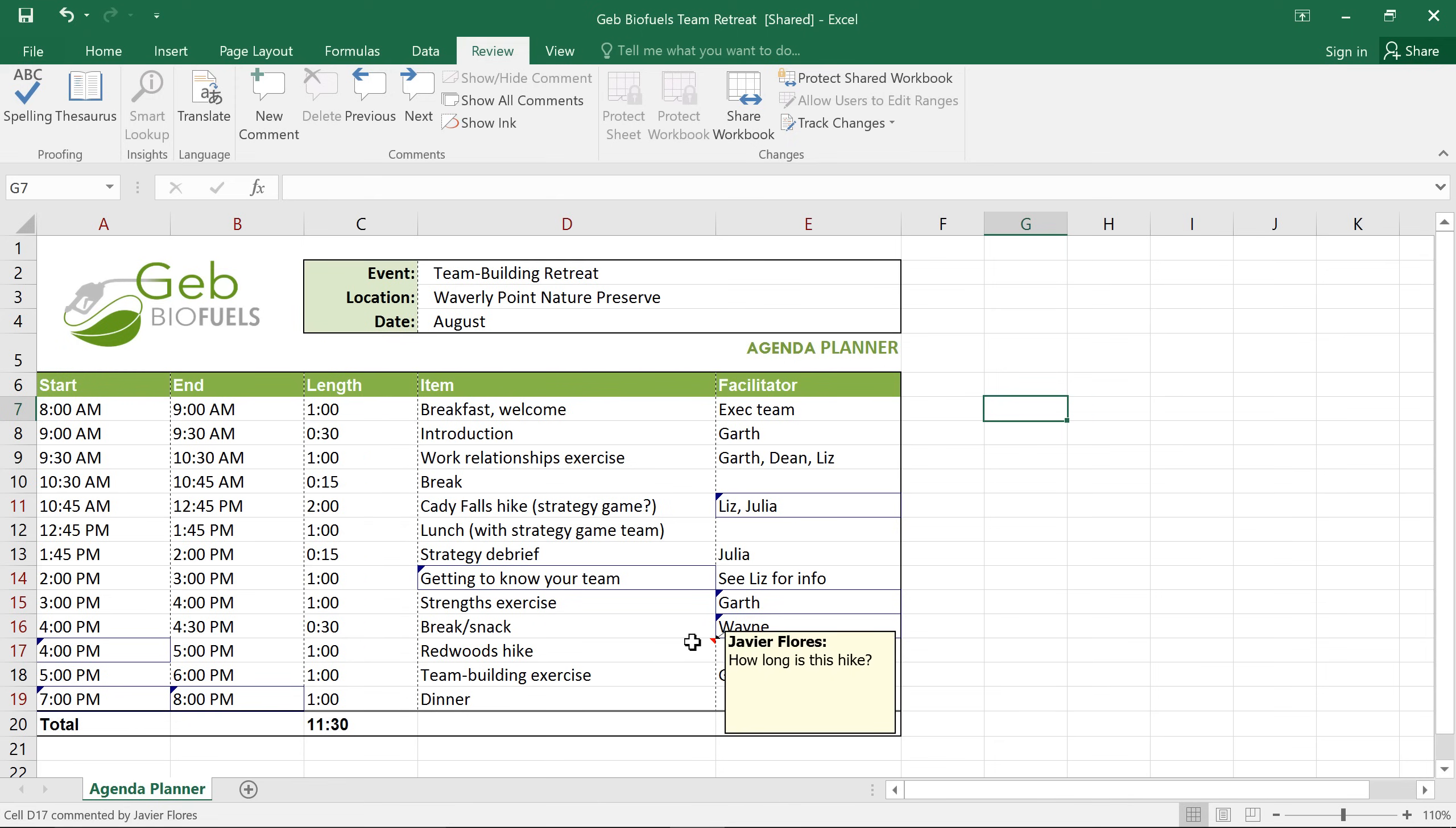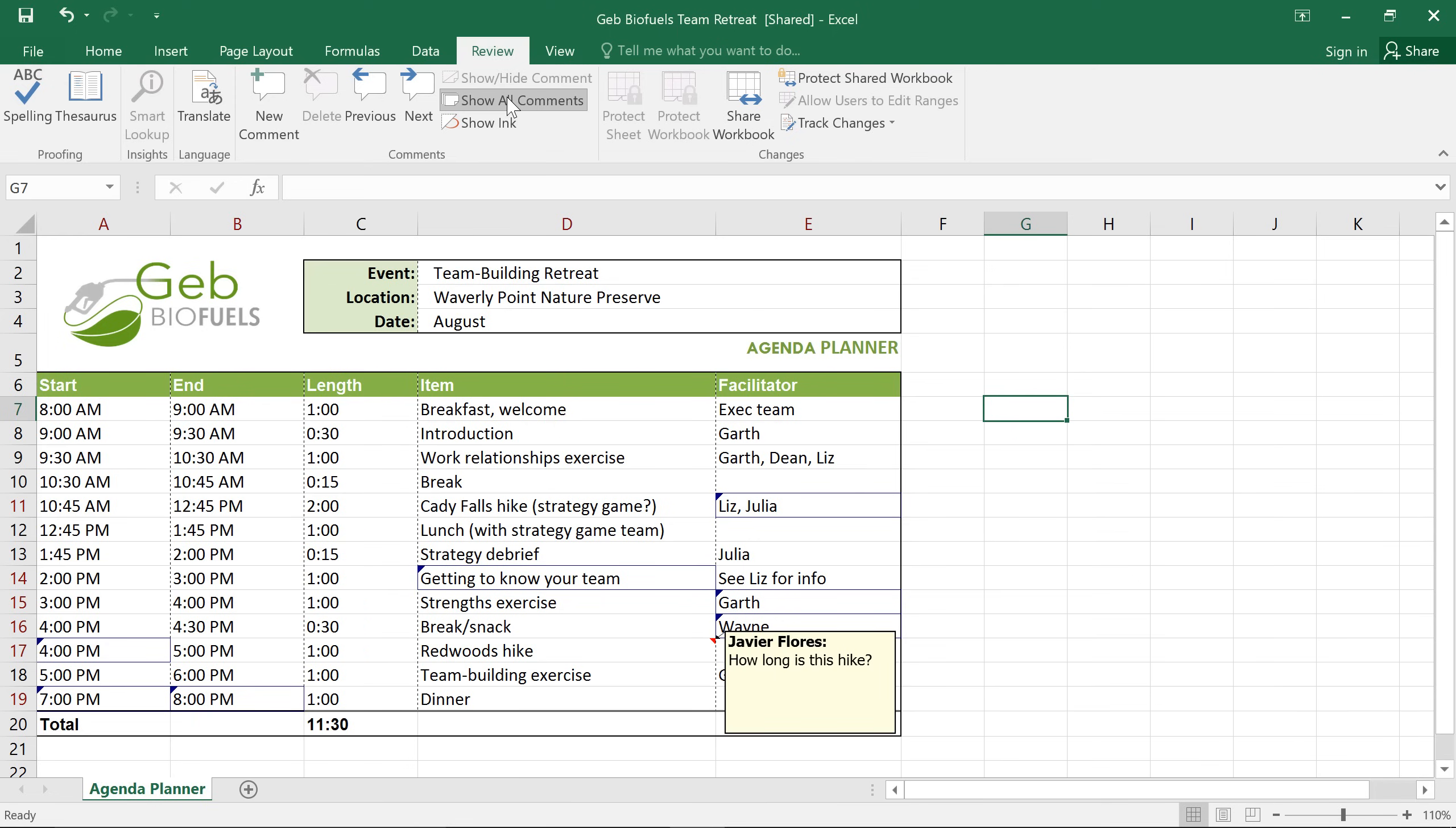If you want to view all of the comments at once, there's a way to do that too. Just click the command that says Show All Comments. And you can use that same command to hide them again.